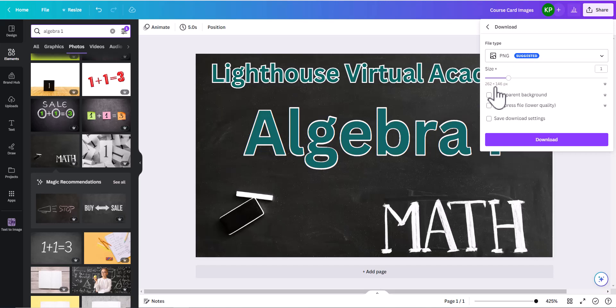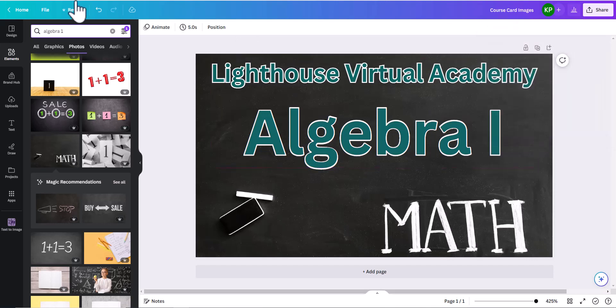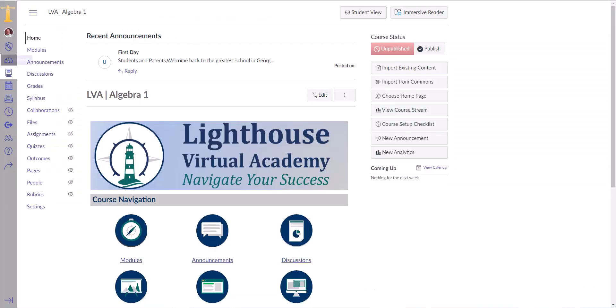All right, because that's the exact size that we need. So you're just going to click download. I've already done this. All right, back here in order to get that image there, what you'll do is you'll come down here to settings.